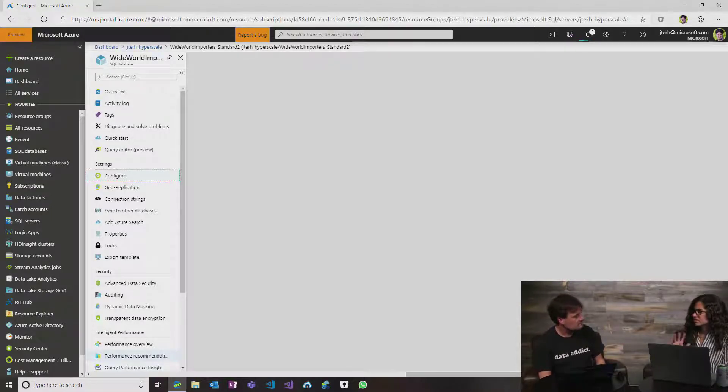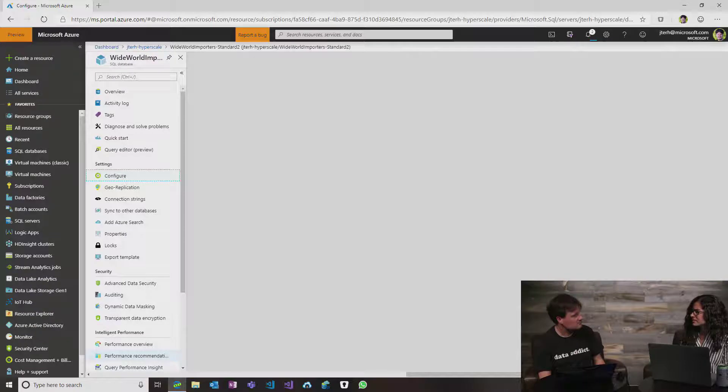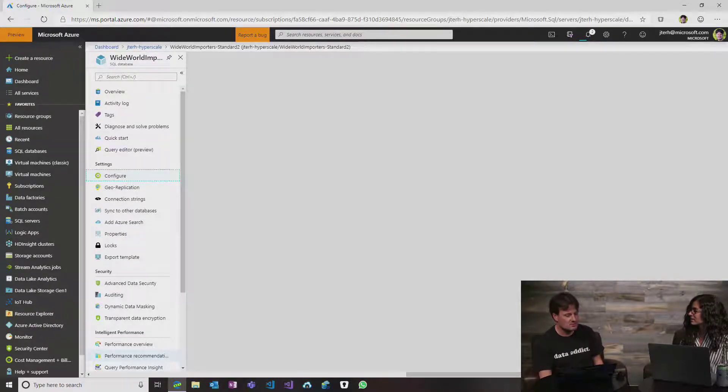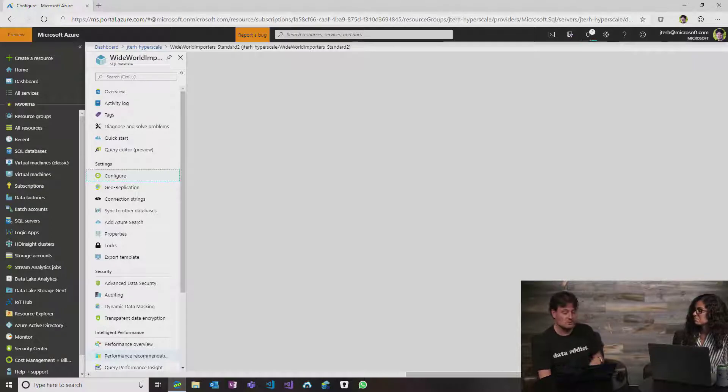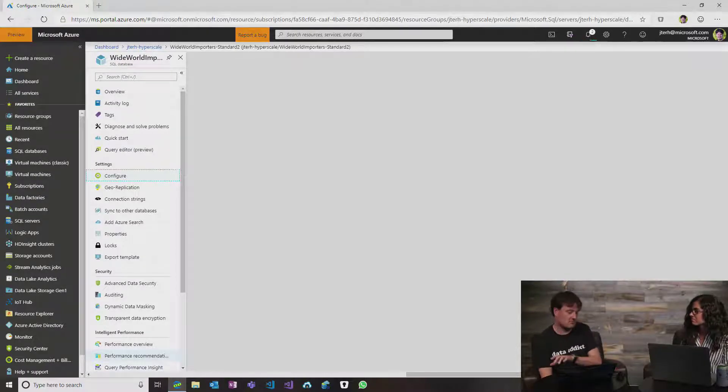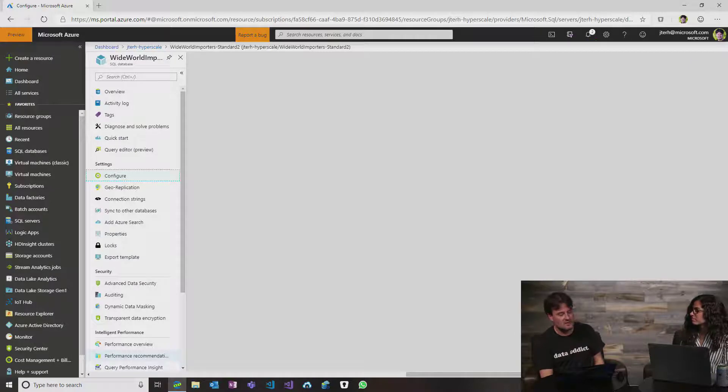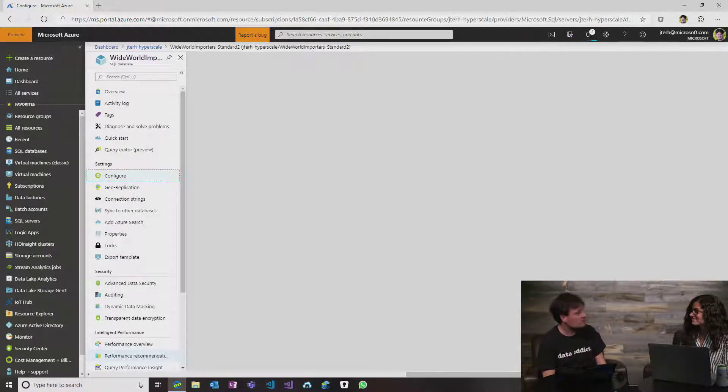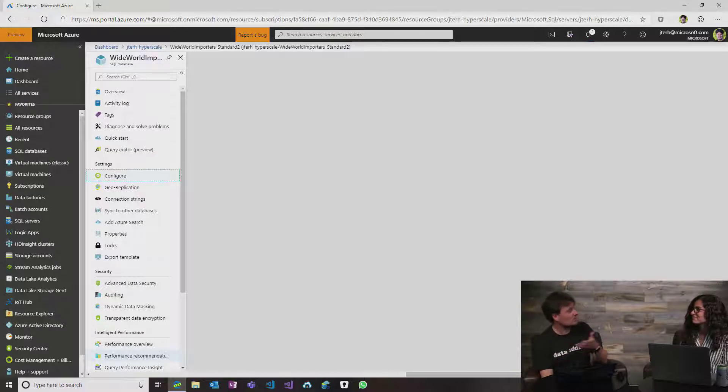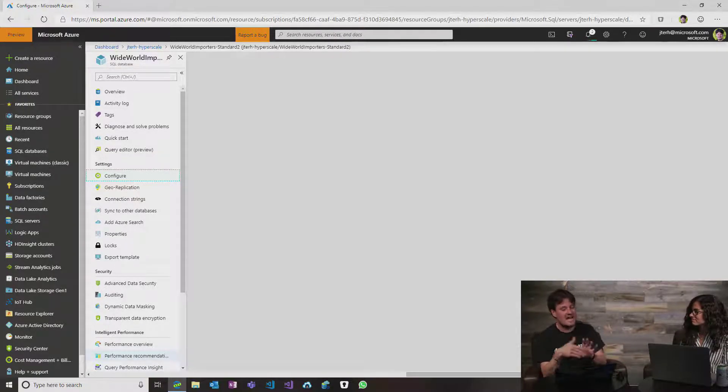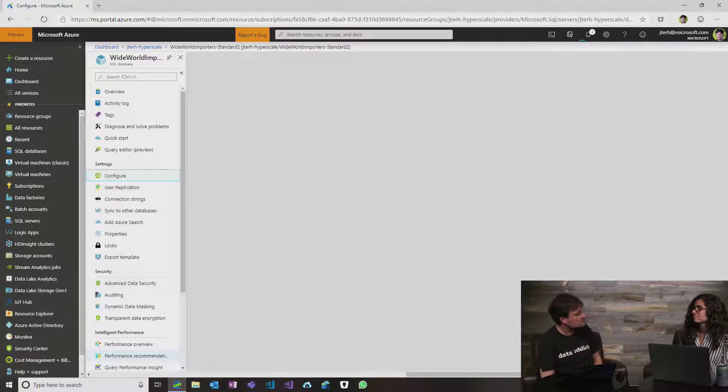And is there a certain number of read-only replicas that I get with Hyperscale or can I configure it? You can configure it. It's between zero to four. So you can choose. I think by default it goes to one, but you can dial it back to zero if you don't want any read-only replicas. You can change it later as well. You can up the vCores, you can change or lower the number of replicas. So those two settings you can change after deployment.